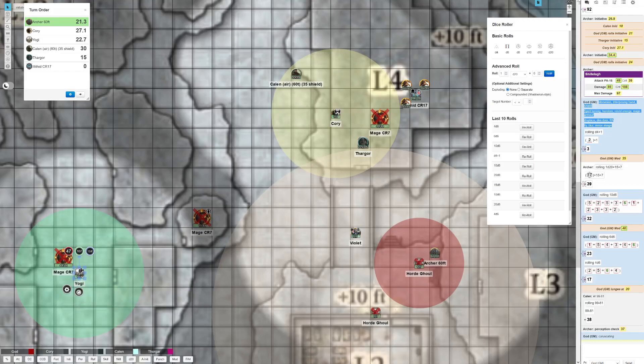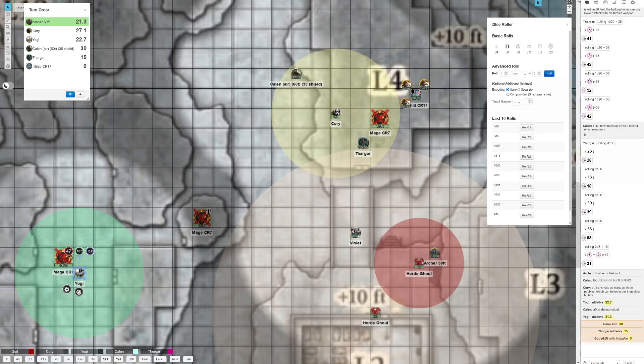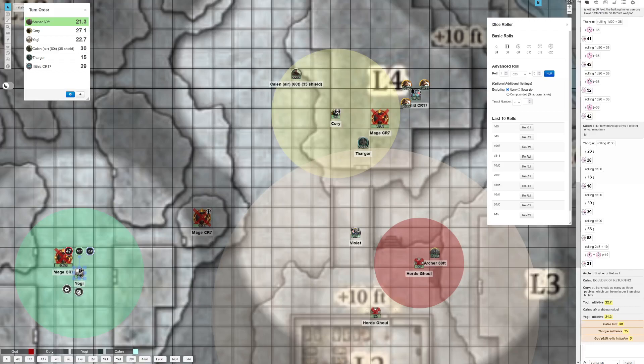You really chose maze over glitter dust against a guy with a high will save, SR, and spell turning? To be fair, I didn't realize my character did not know he had spell turning.